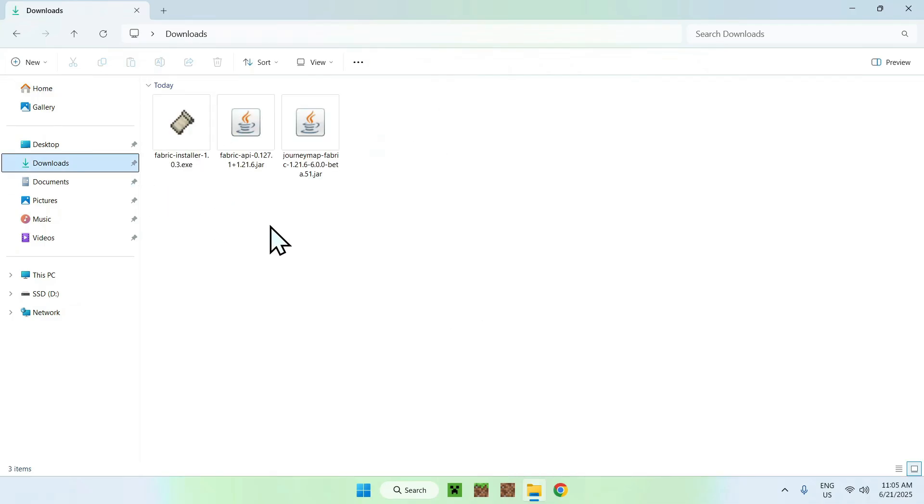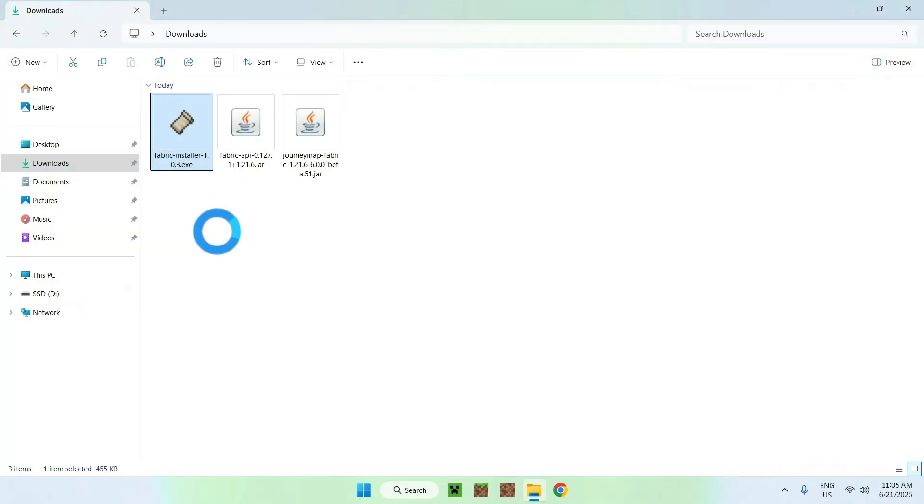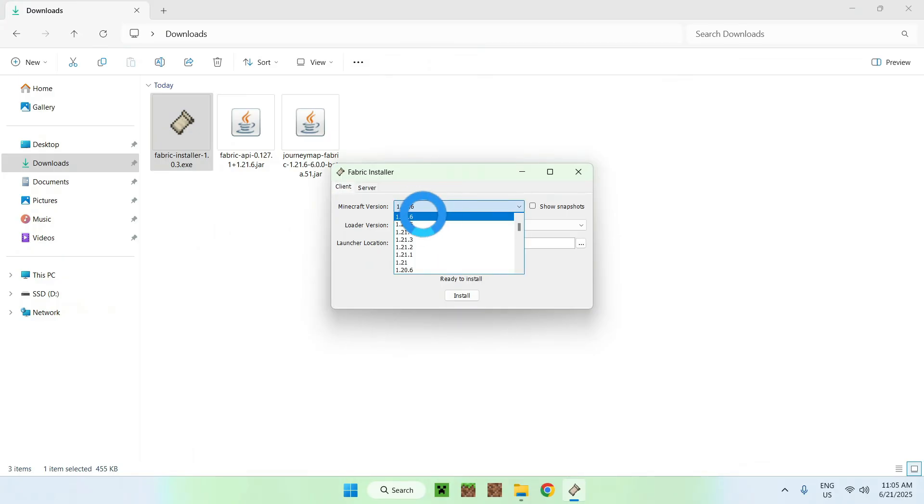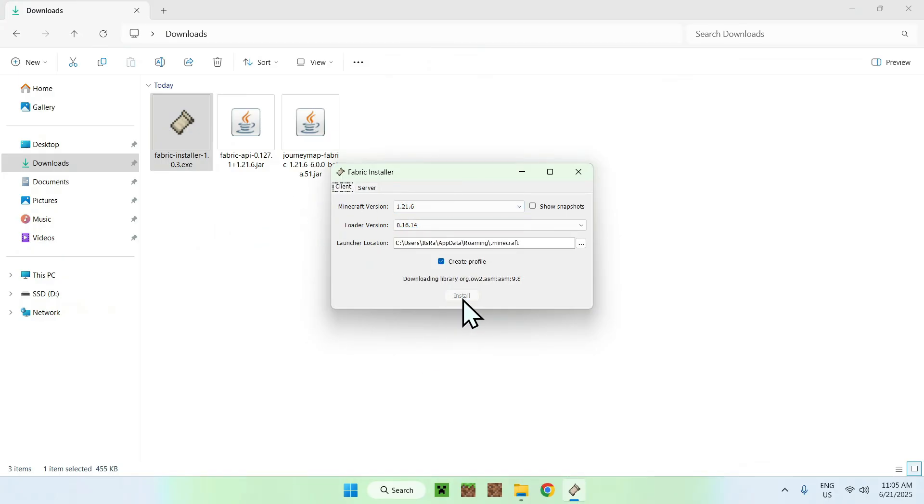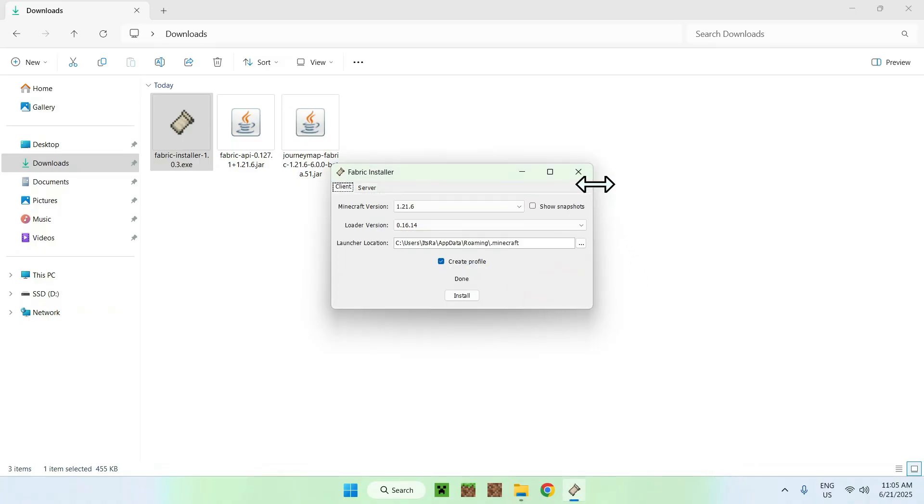Go ahead and double click the Fabric installer. It will show up with a popup. For the Minecraft version, make sure it's 1.21.6, and if it is, click install, then OK, then close.